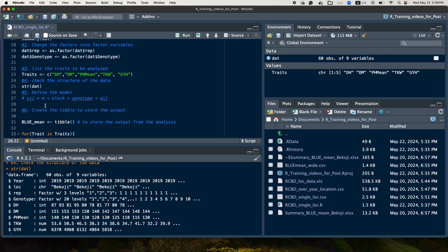So the next part is define the mathematical model for this analysis, the RCBD. So we have the observed value, mean, plus block effect, plus genotype effect and error associated with this observation.